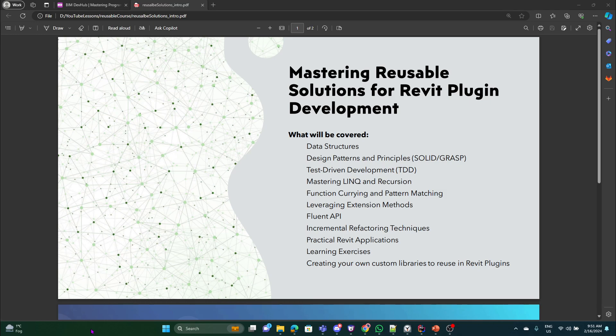If you ever searched the internet for guides on how to do things in Revit API, you've likely encountered a wide array of blogs and tutorials. Usually that's what we do on a daily basis - we solve our problems regarding Revit API.